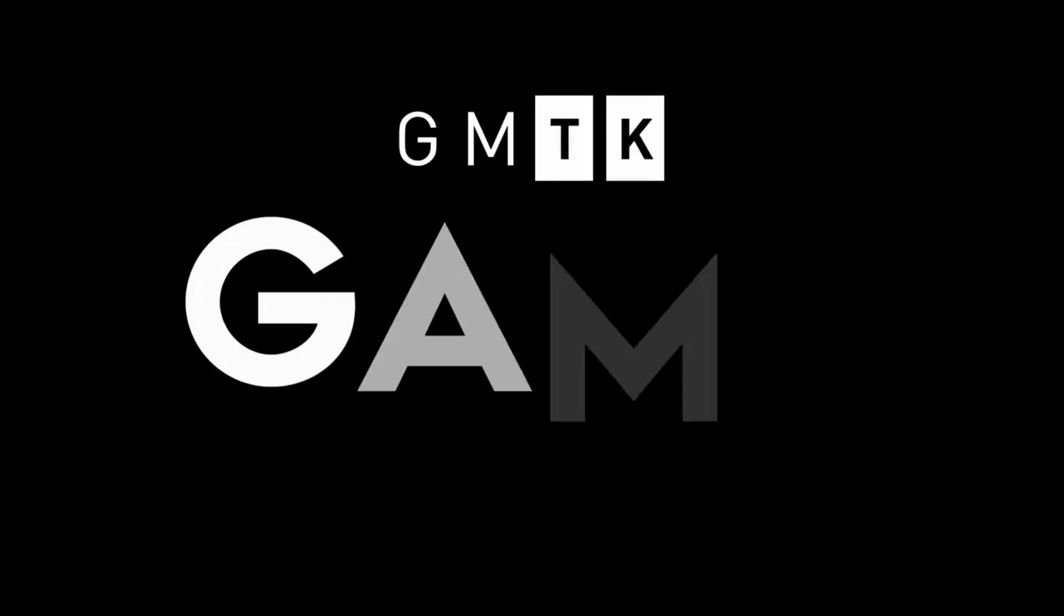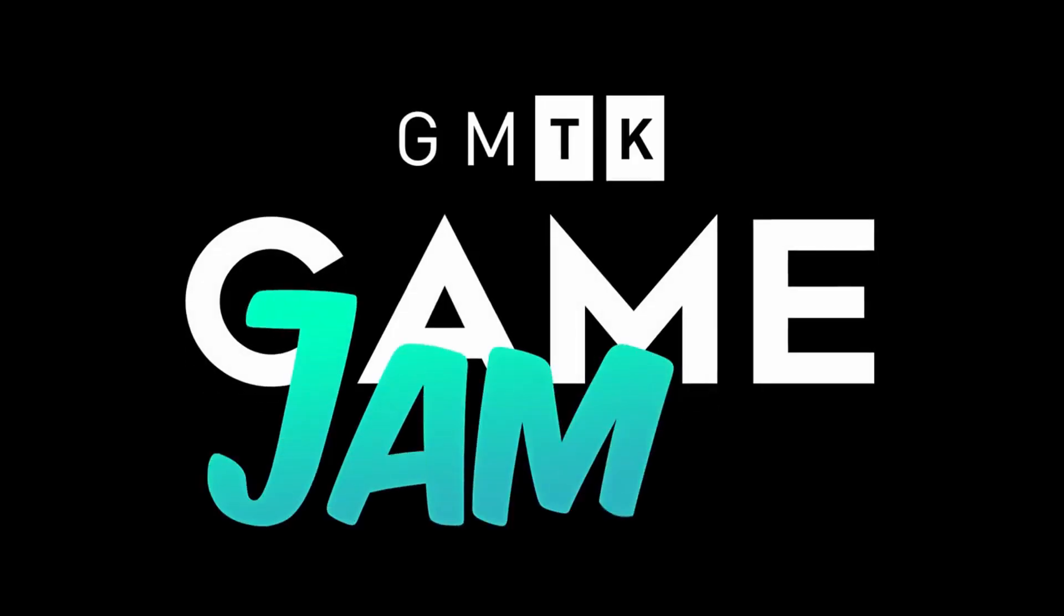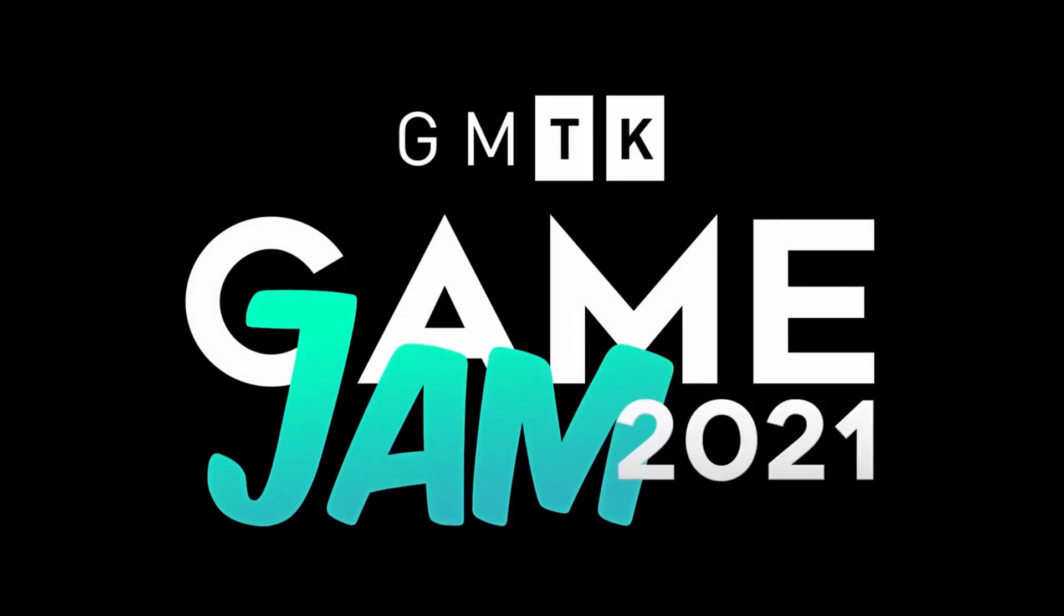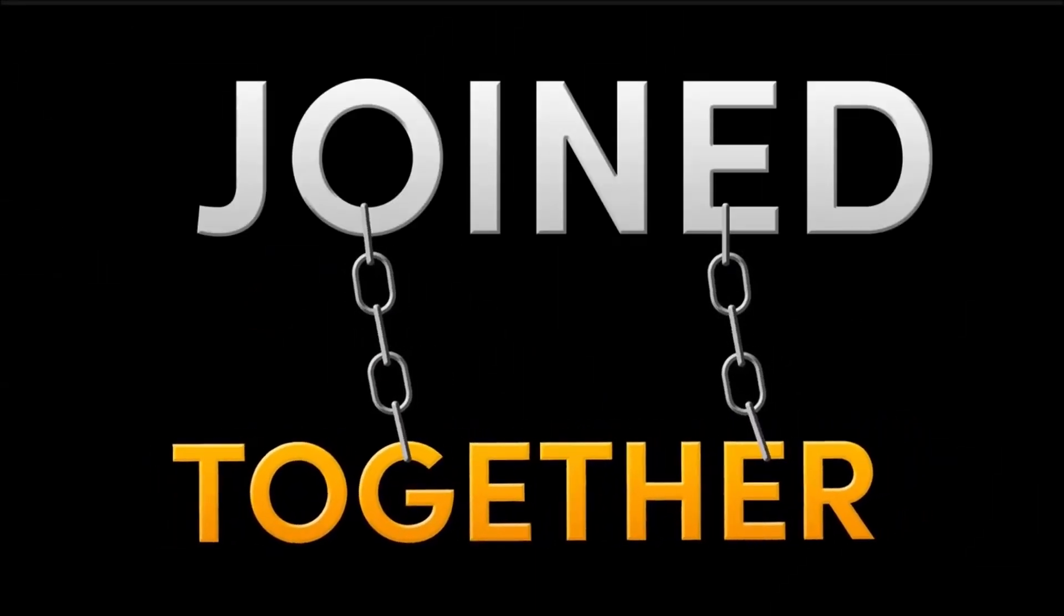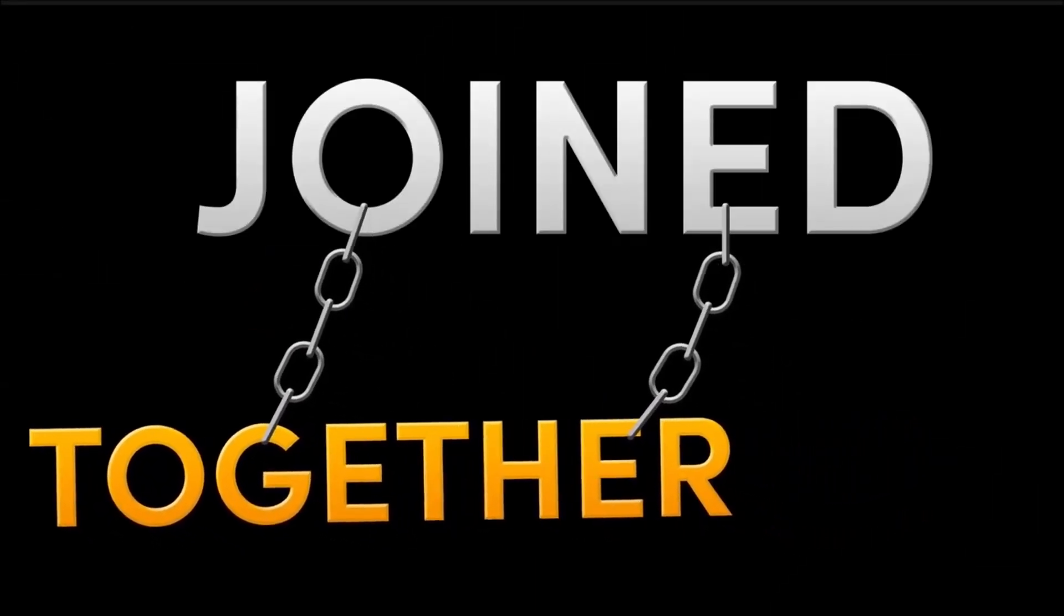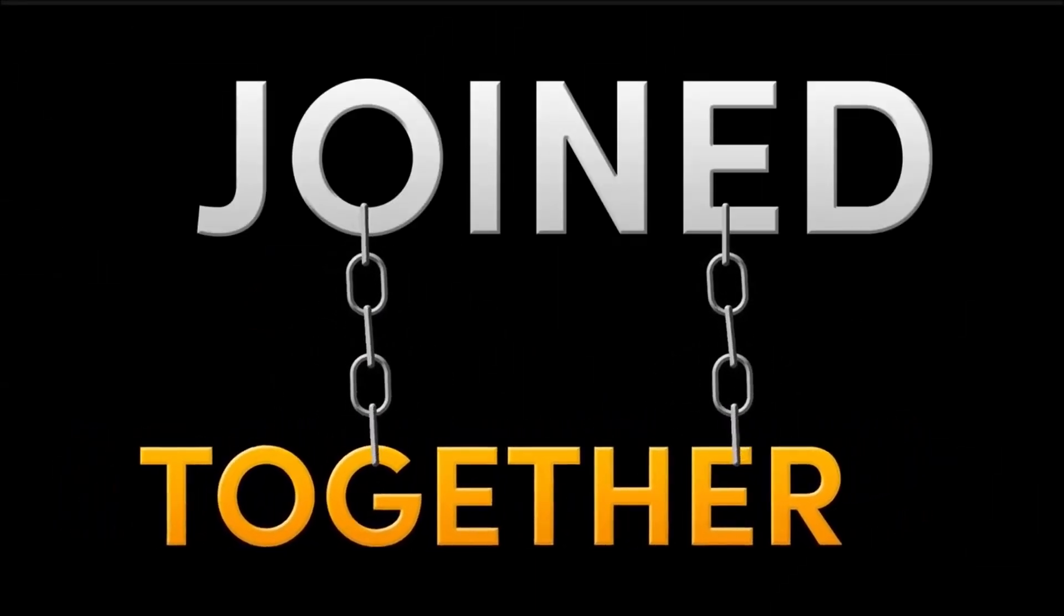So, the GMTK game jam. It is a well-known jam hosted by Mark Brown, and the theme for this jam is joined together, an uninspiring but not hopeless topic.